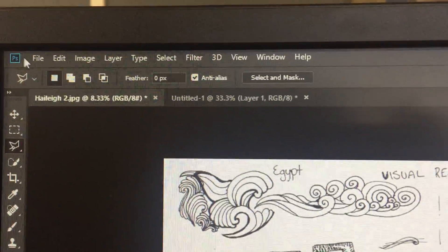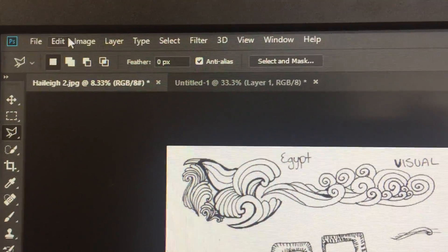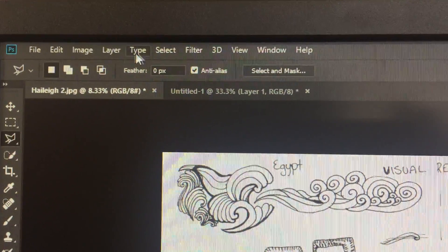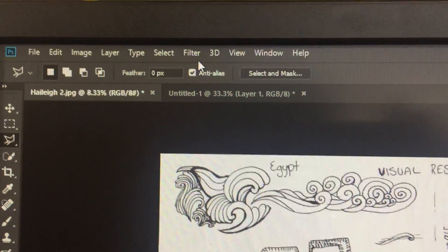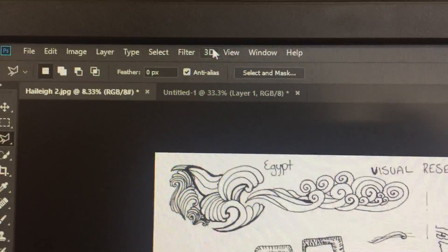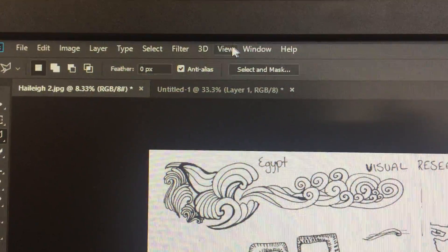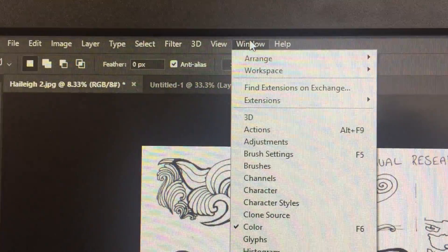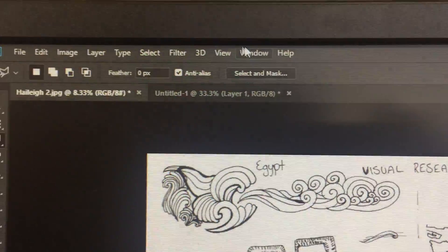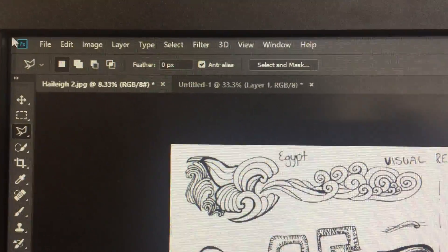At the top here you have your menu. So every time I ask you to come to a menu, you can come up here and I might ask you to drop down on one of these. So that's your menu.